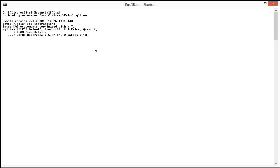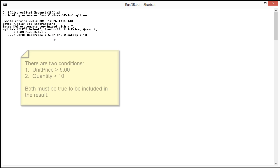Here you can see our example where we're selecting order ID, product ID, the unit price and quantity from order details. That's all very familiar. Even the WHERE unit price greater than 5 is something you've seen.